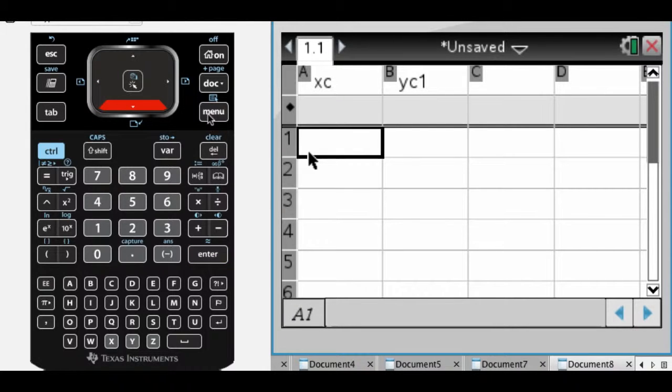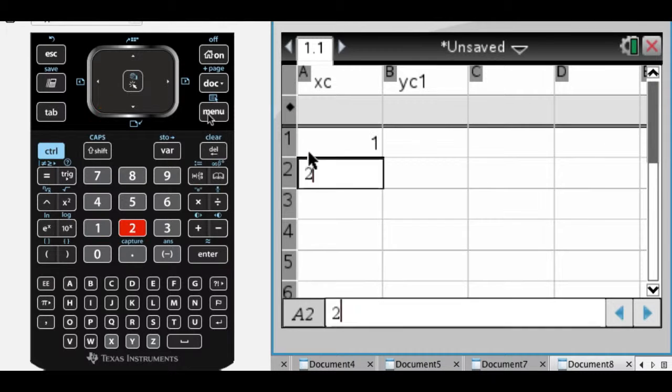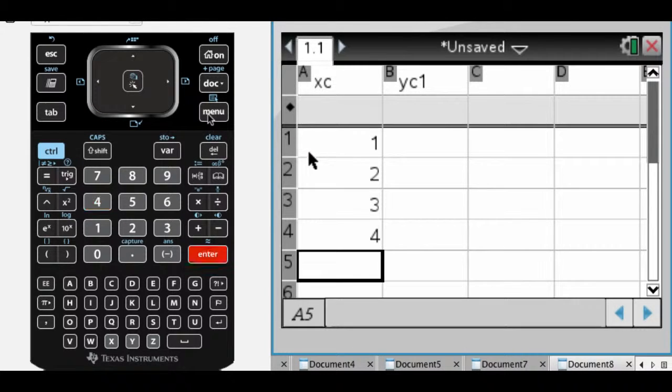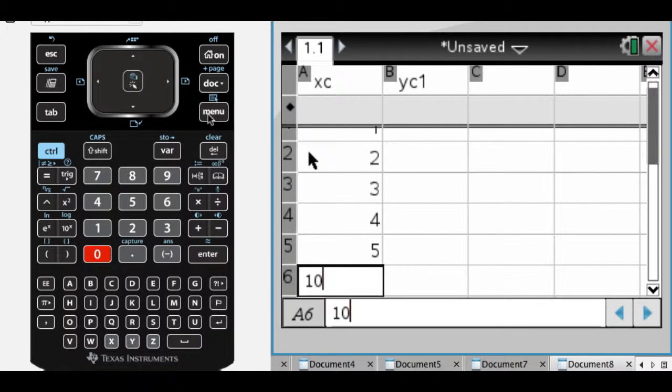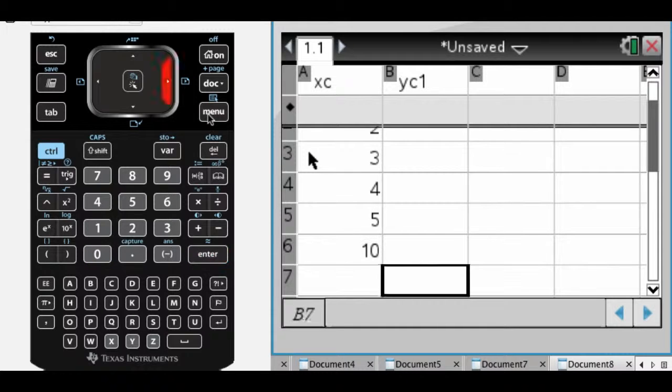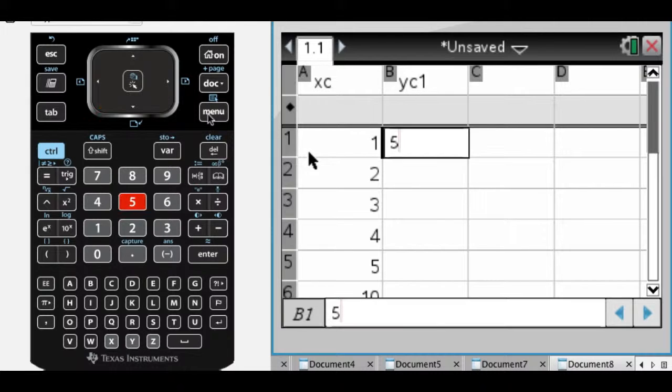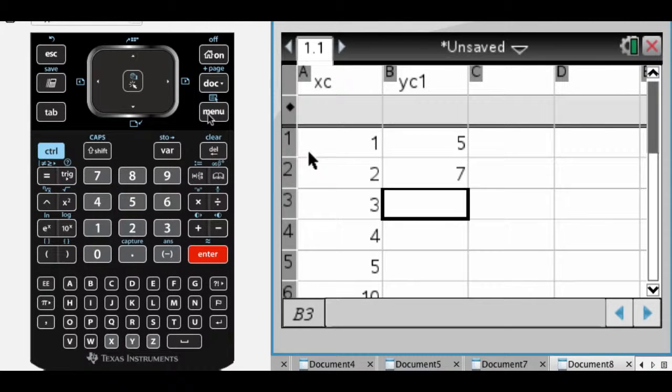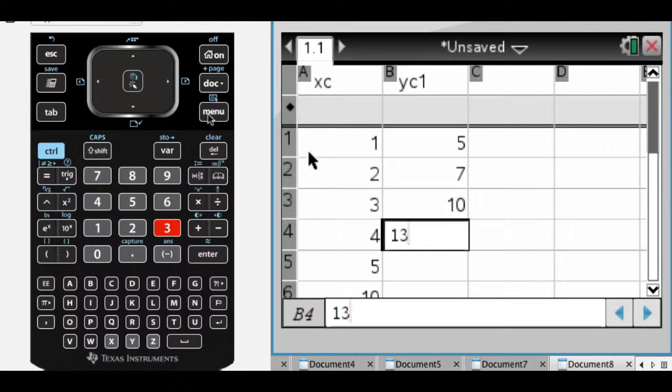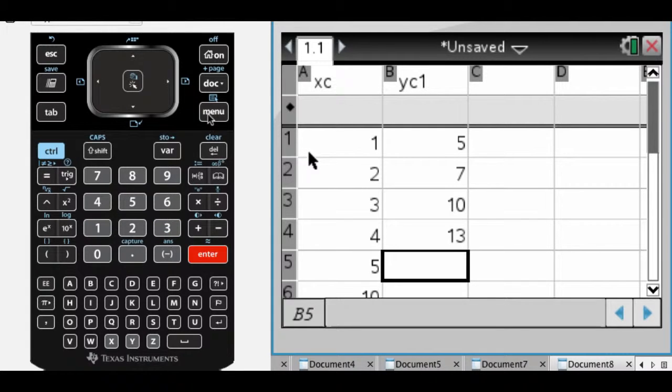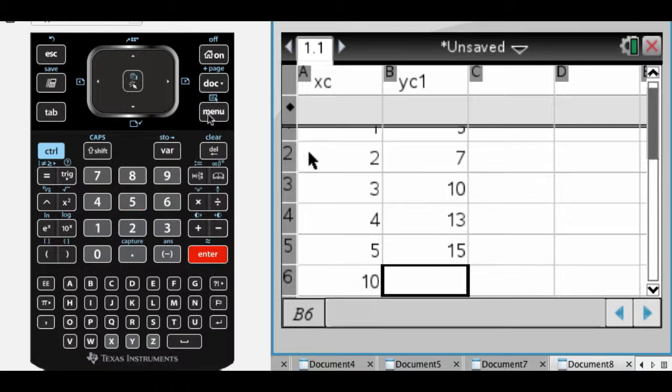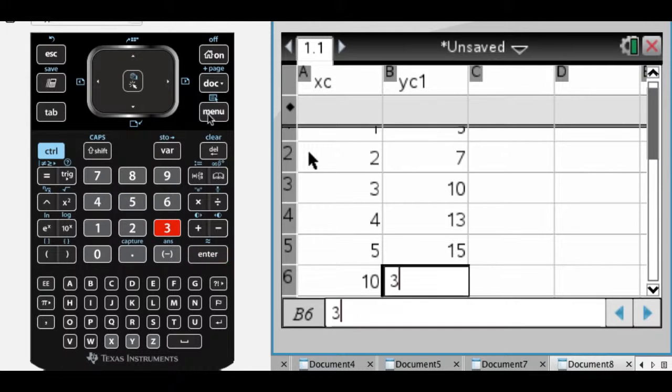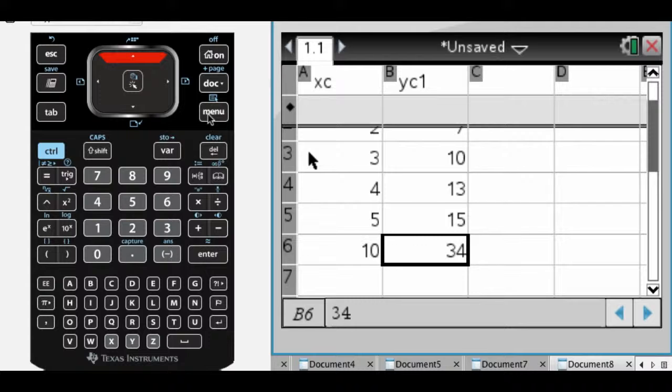So let's say that my X coordinates are, I don't know, 1, 2, 3, 4, 5. It doesn't really matter what you choose. I mean, you'll be given data, so it will matter for you. Let's go with 5, 7. I'm going to make up a generally increasing trend here, 10, 13, maybe 15, and then let's go with 34. Something like that.